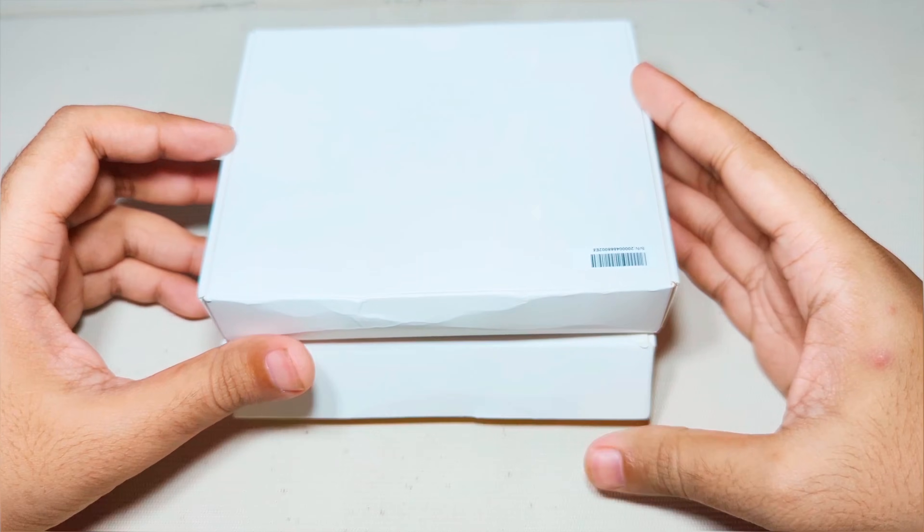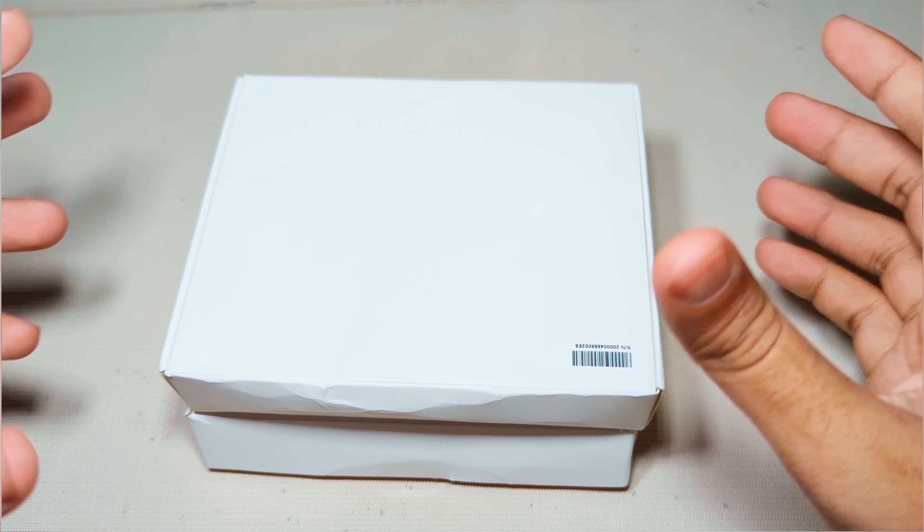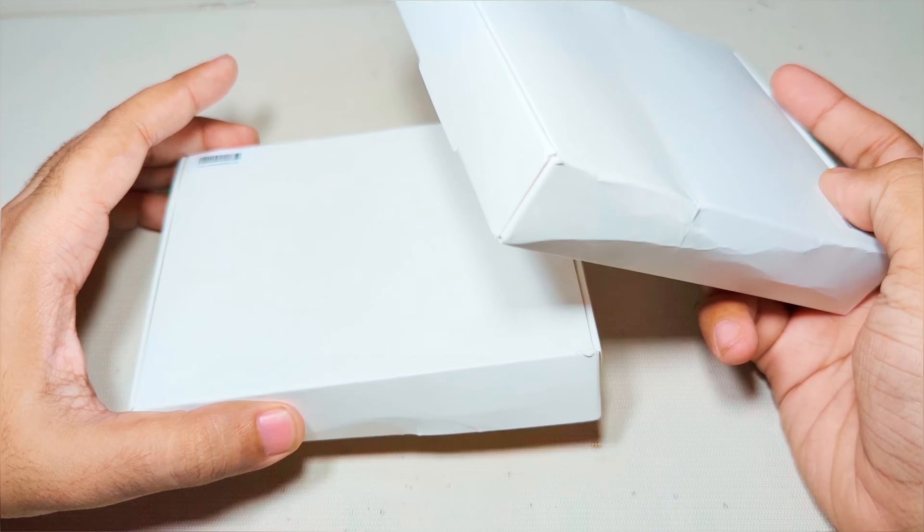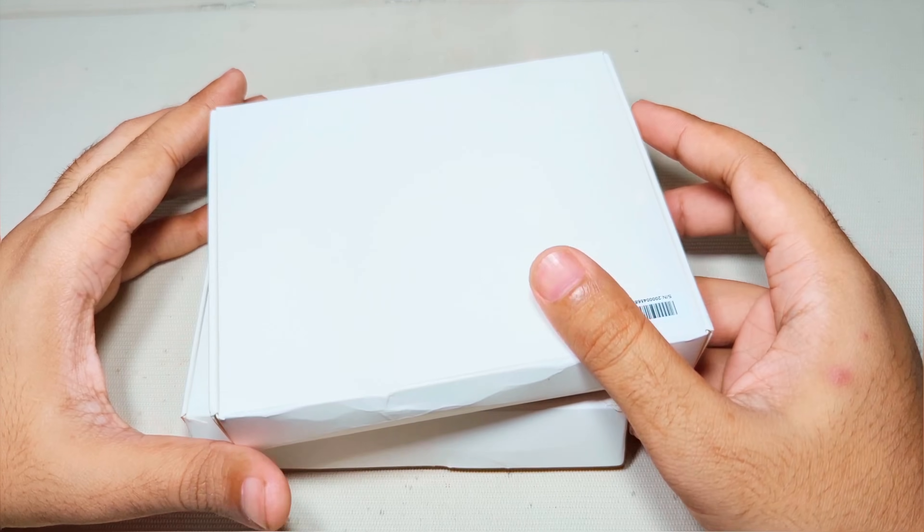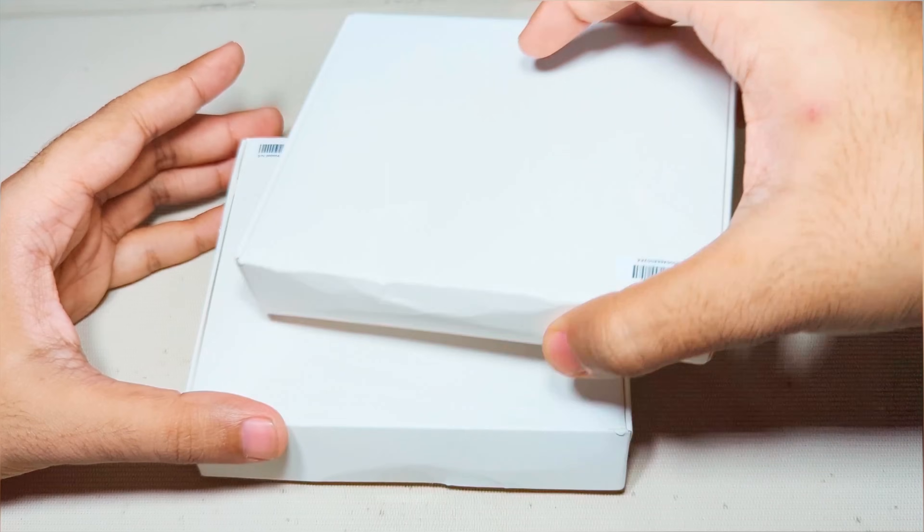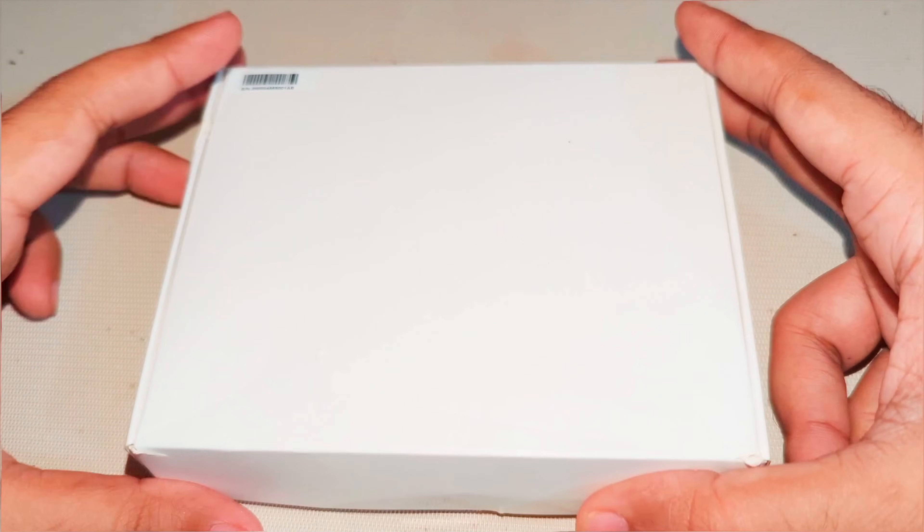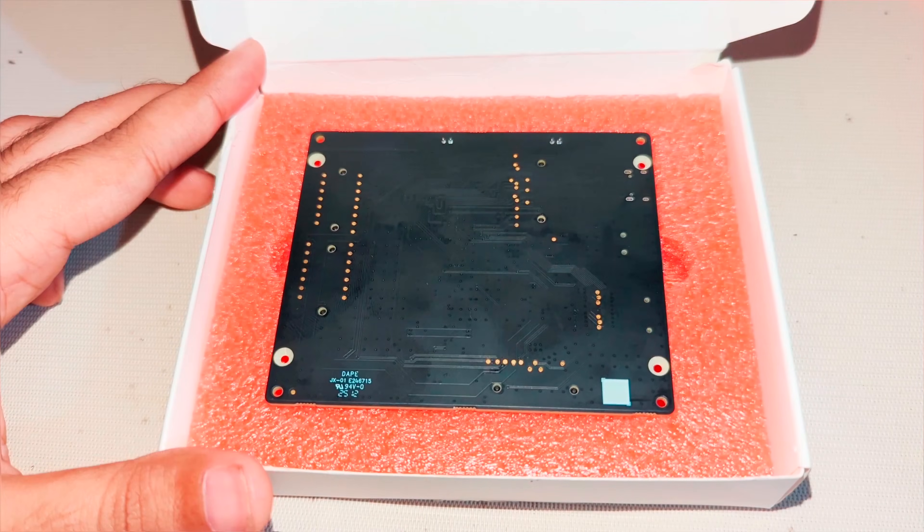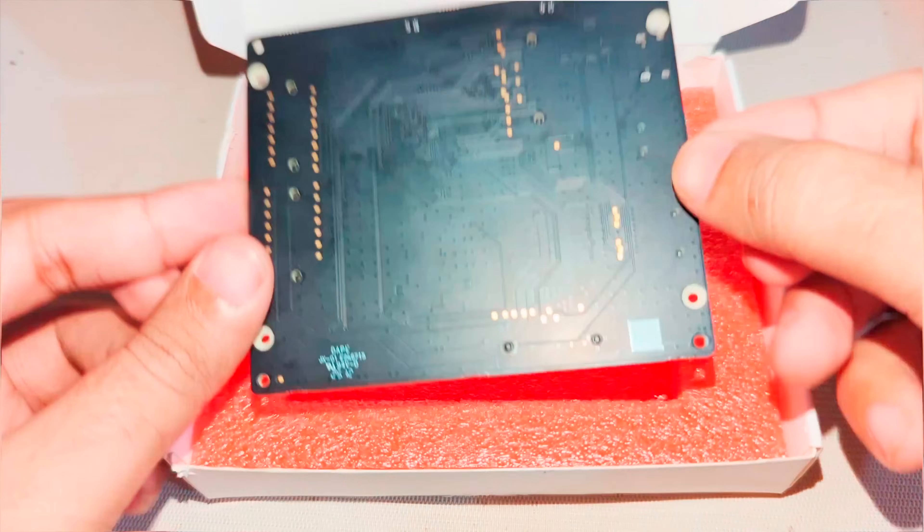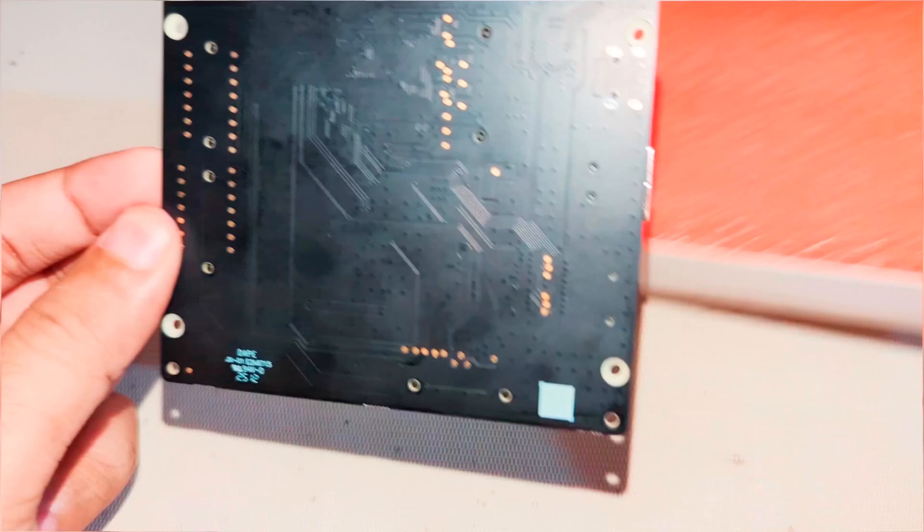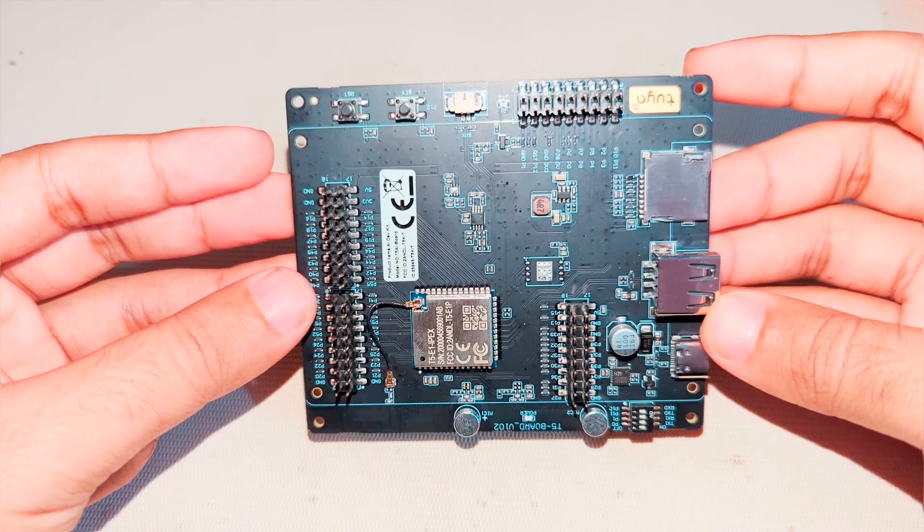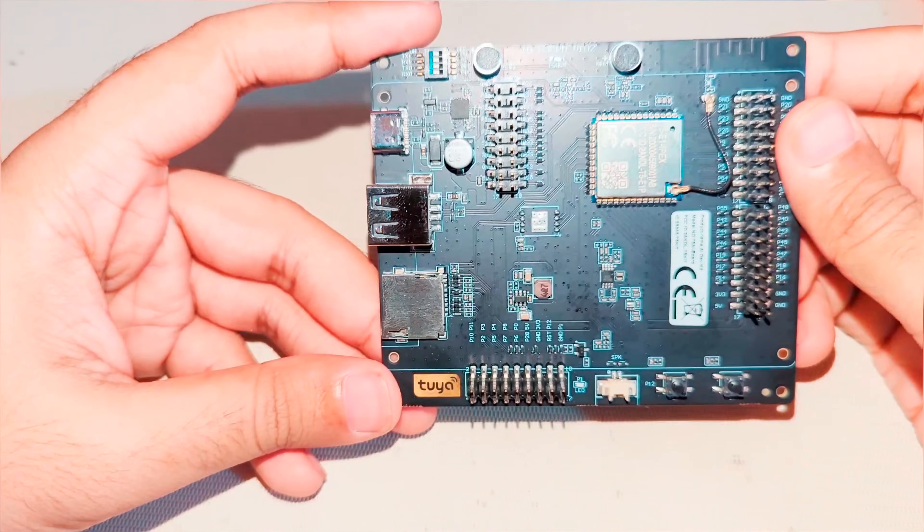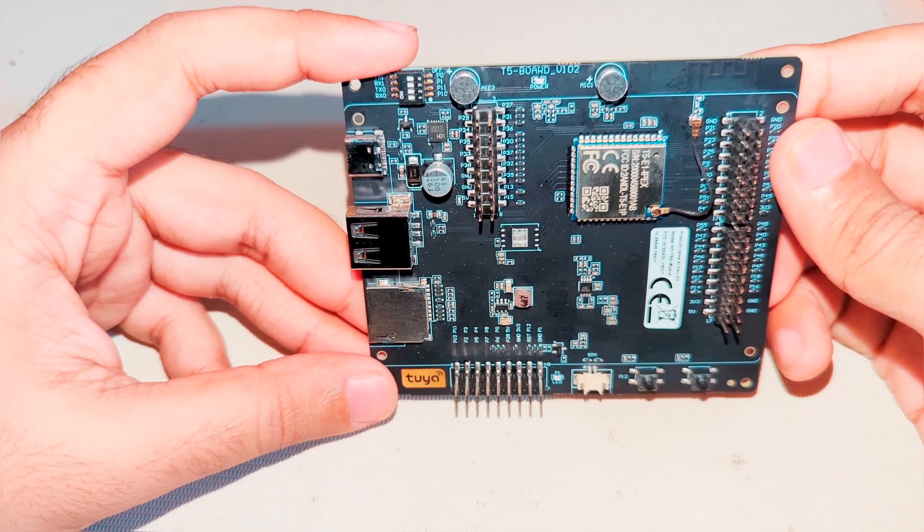Hi friends. In this video, I'm going to show you something very interesting. This is an AI Artificial Intelligence Development Board by Tuya. Its main T5 AI processor can do AI tasks, for example...